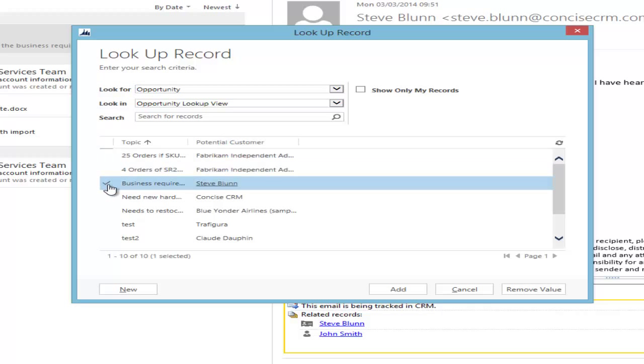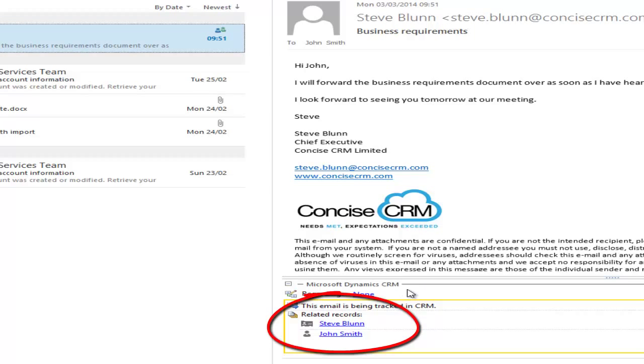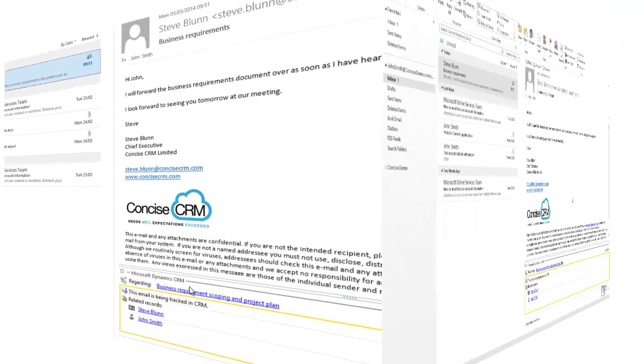Simply by clicking the opportunity and clicking Add, that email is now associated with the correct contact and also the opportunity in CRM.